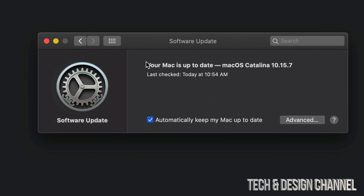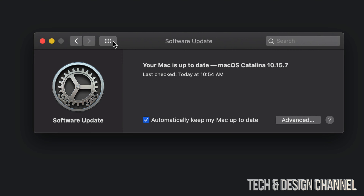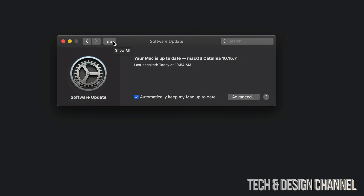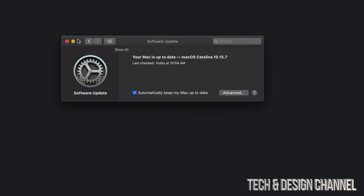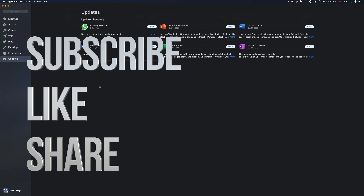That's it for this video. If you guys have any comments or questions, write them down in the comments area. Don't forget to subscribe and rate — thank you!